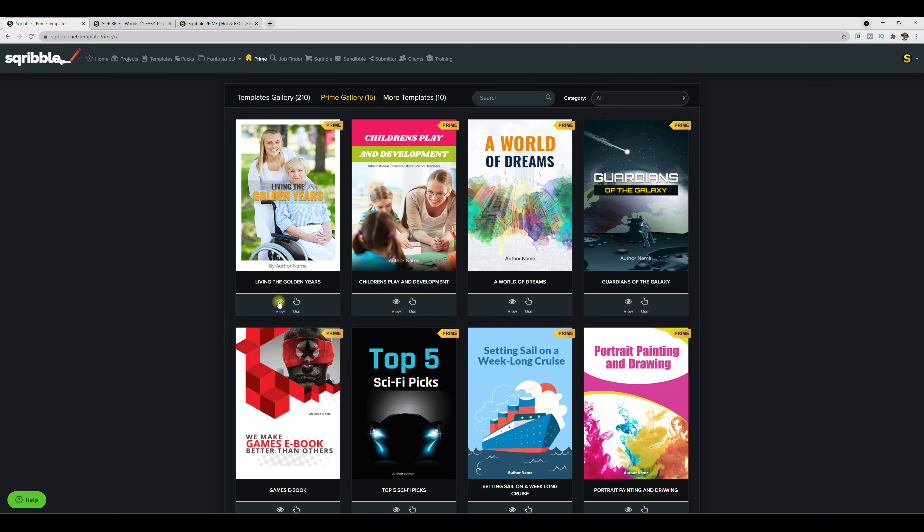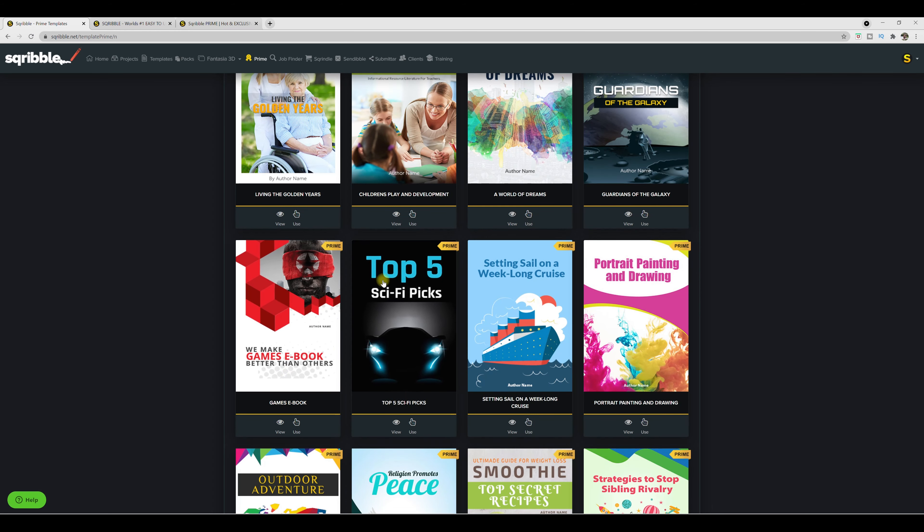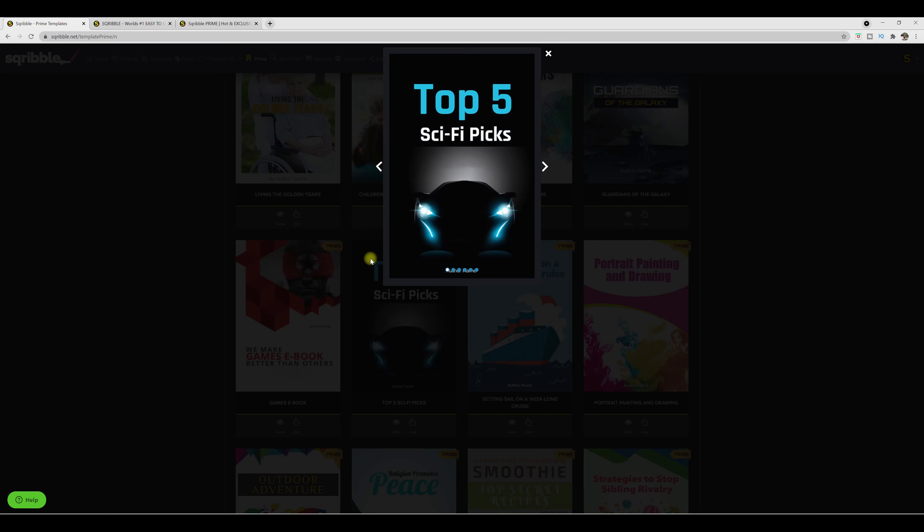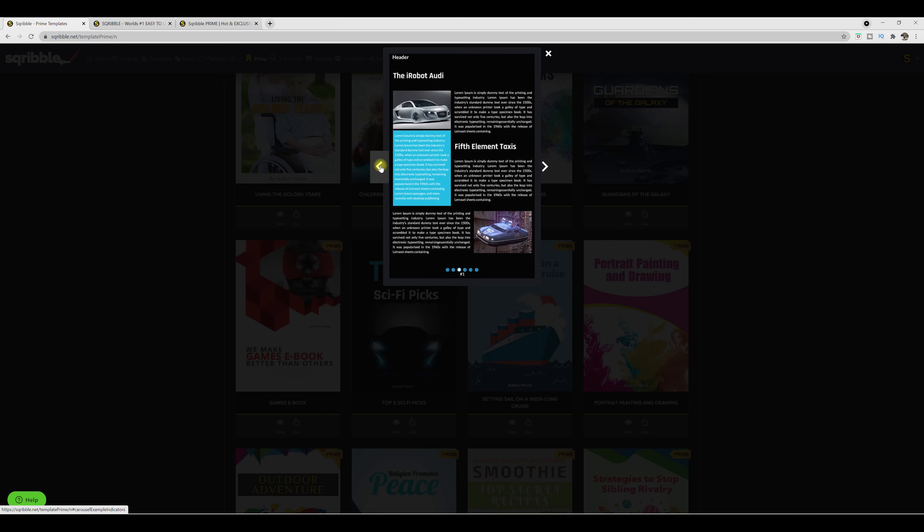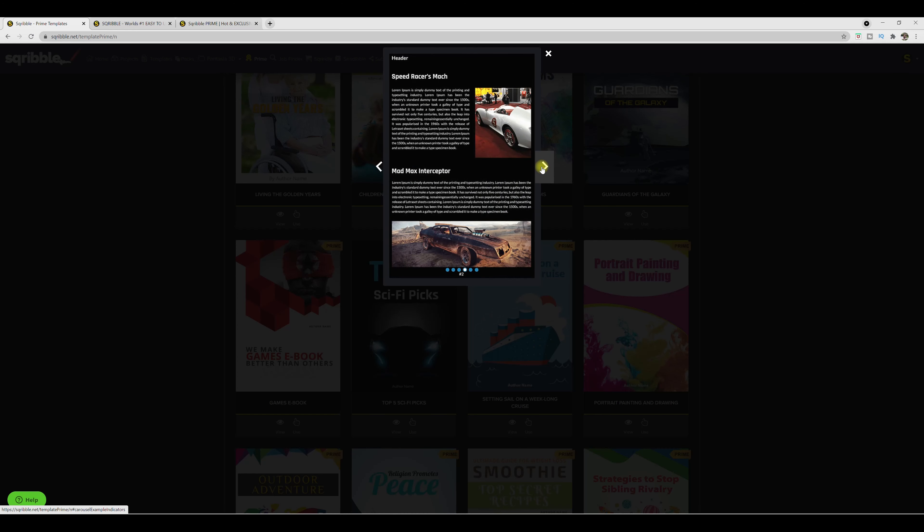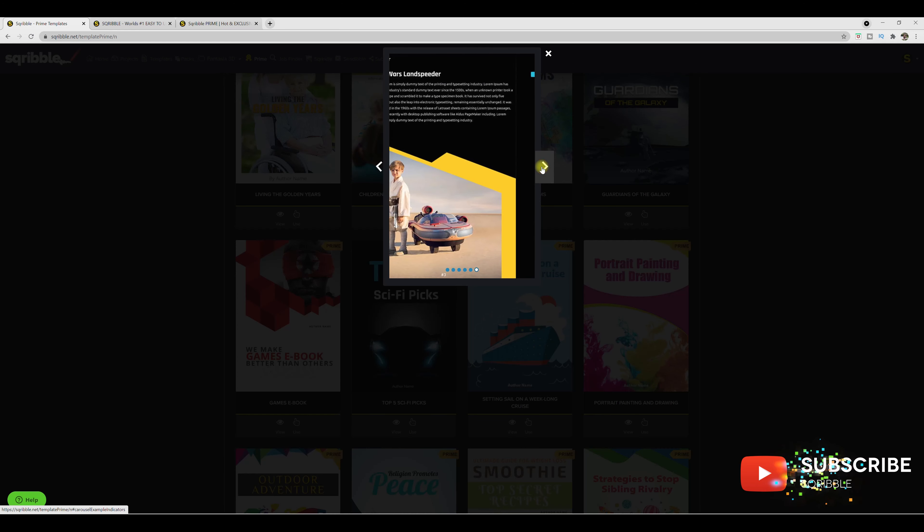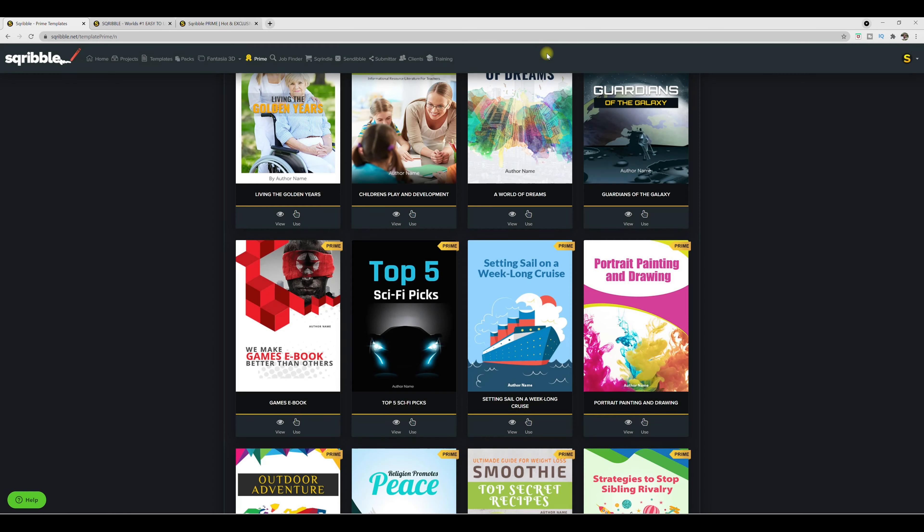Over here is where you can view it. So let's go to the games ebook or the top sci fi pics. So over here you can view it, we can take a look at this one. So let's see what it has, table of contents looks good. There's your first page, second, third, and the last page. Thank you. It looks really, really, really good.